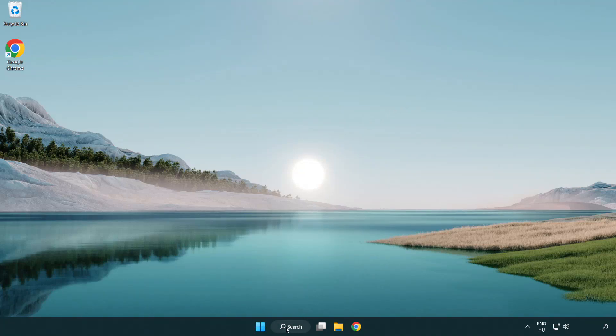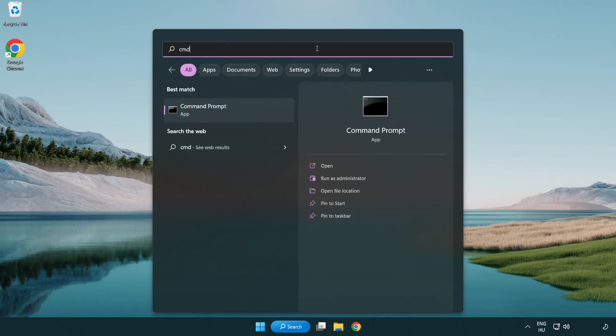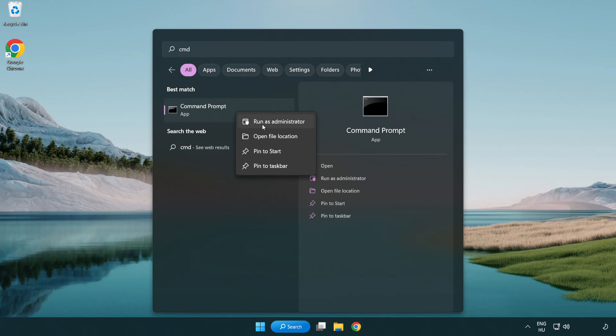Click search bar and type cmd. Right click command prompt and click run as administrator.